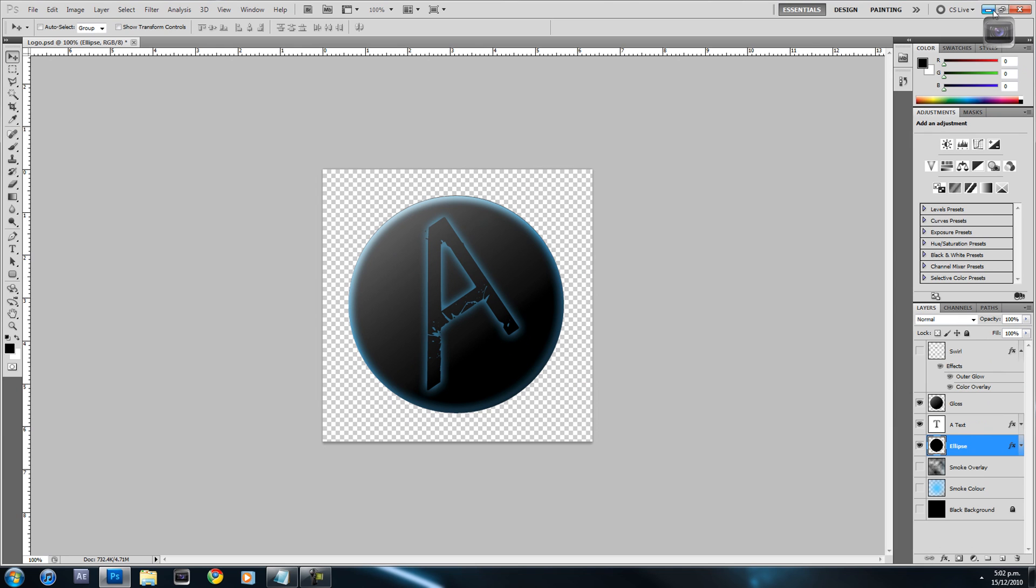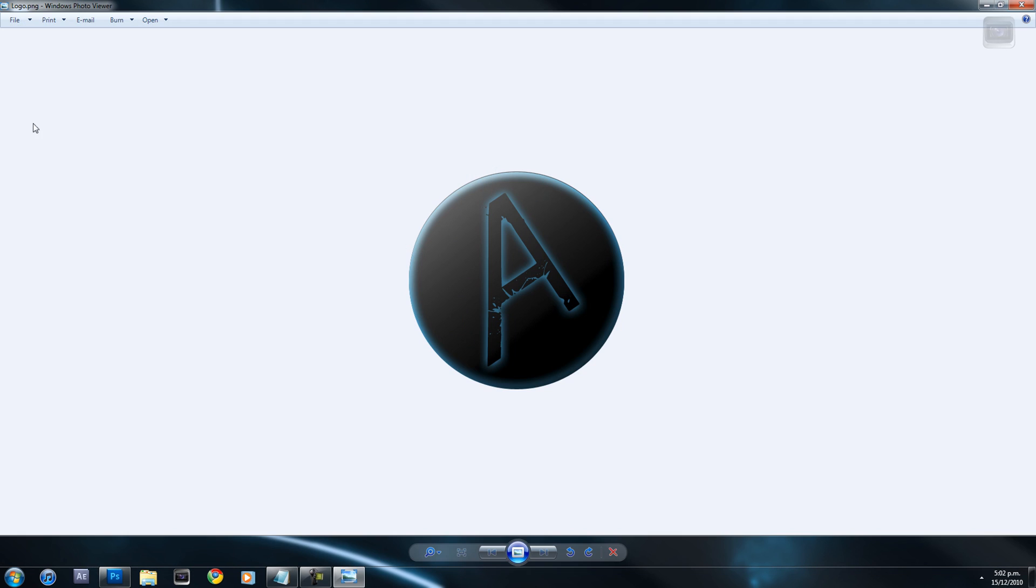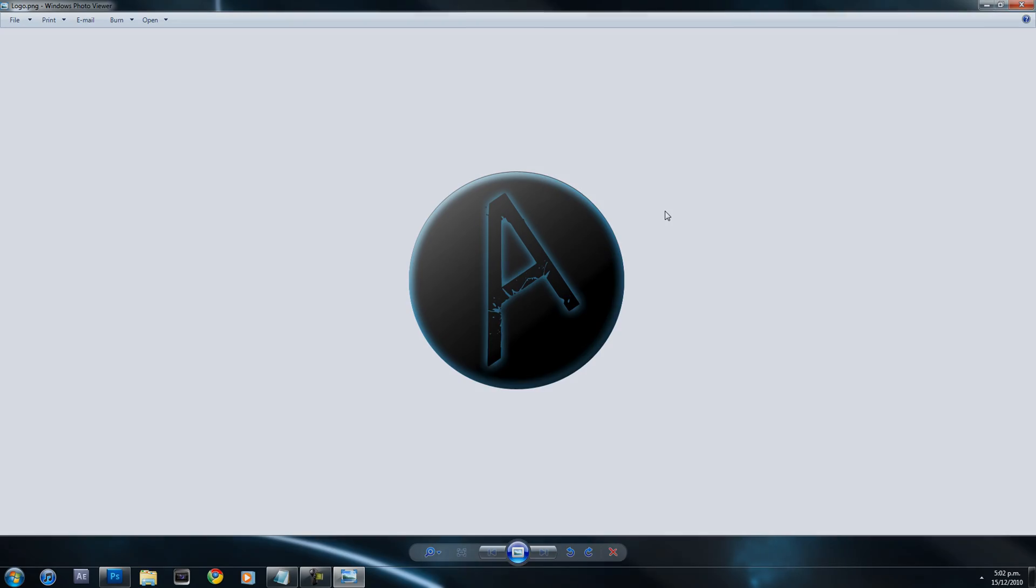Now you have saved your logo as a watermark, as you can see here. So thanks for watching, and don't forget to check out how to put a watermark on a video in Sony Vegas Pro 10.